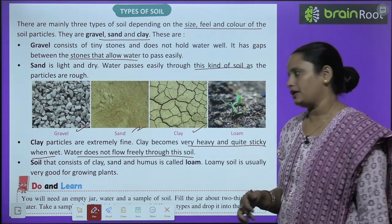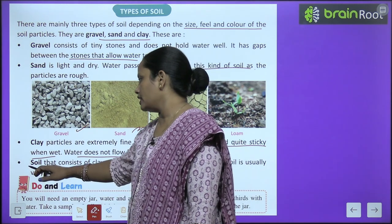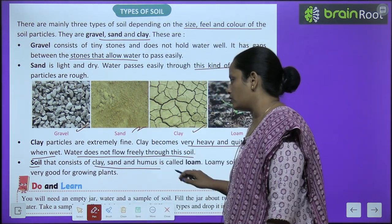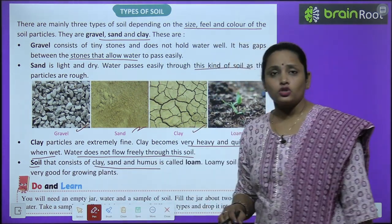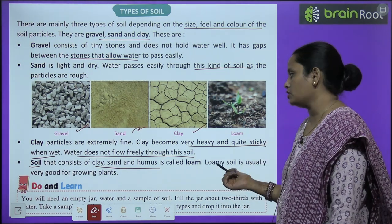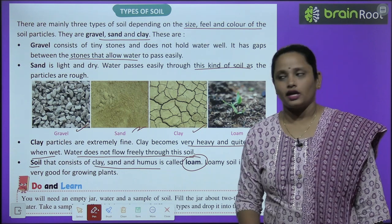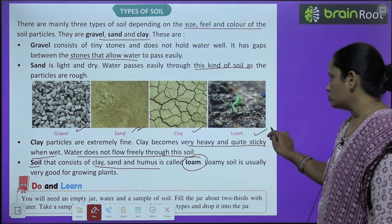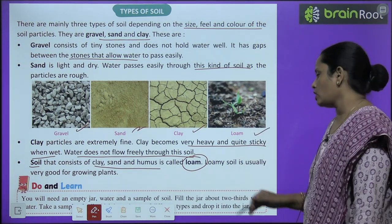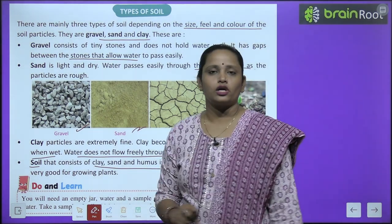Soil that contains clay, sand and humus — wo soil jismein yeh teeno cheezein hon: clay bhi, sand bhi, aur humus bhi — aise soil ko hum loam kehte hain. Loamy soil is usually very good for growing plants.